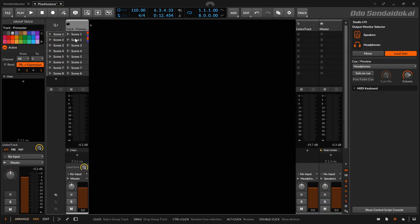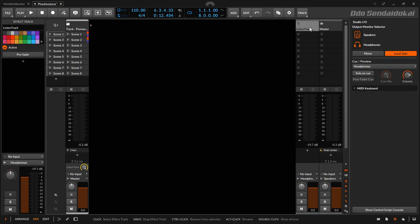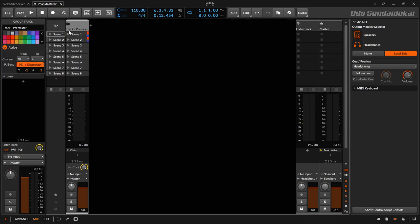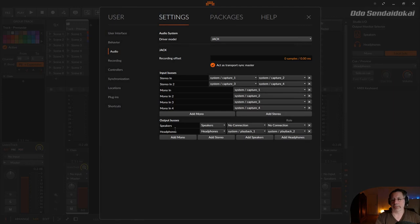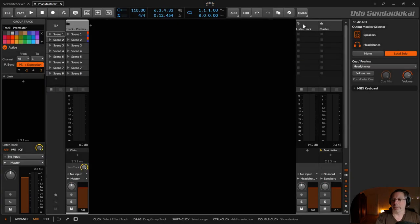This Pre-Master group track is sent to Master, and the Master is sent to a specific output like Speakers. Then I add an effect track — the Listen Track — and the Pre-Master sends its signal via the send knob to this Listen Track, just like you would normally send to a reverb or delay. In your Bitwig audio settings you configure the output buses — Speakers and Headphones — with the right outputs where you want to send them.